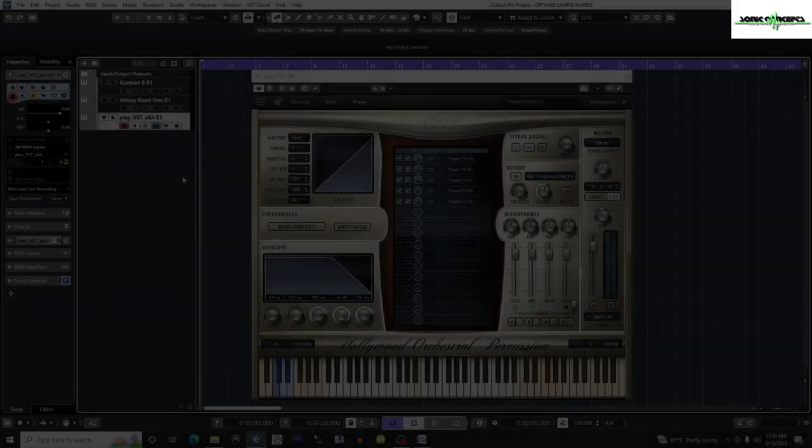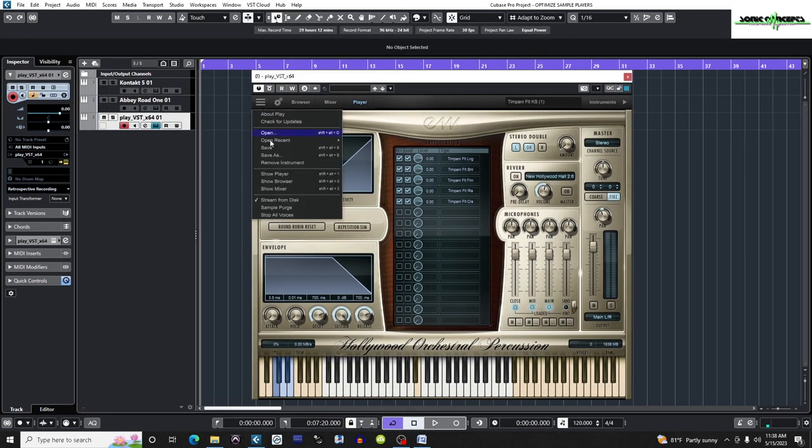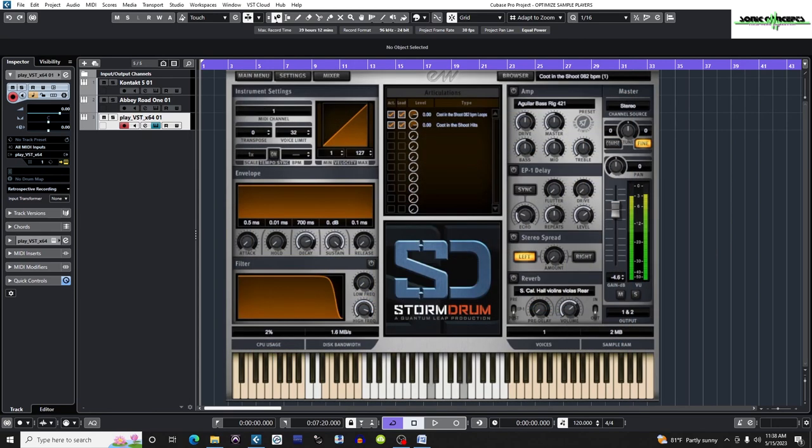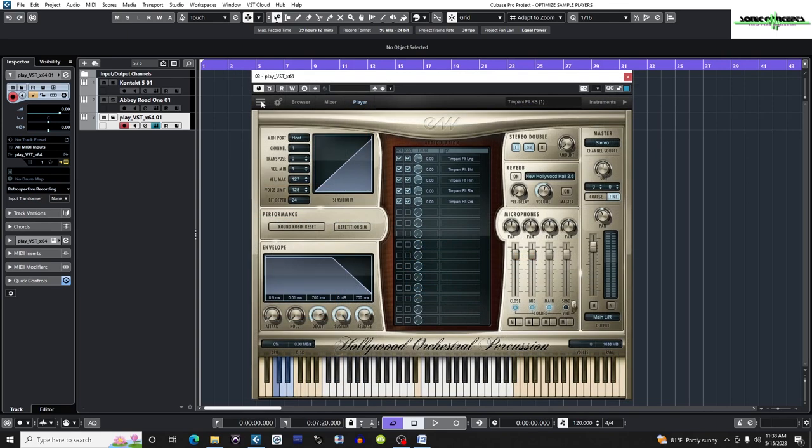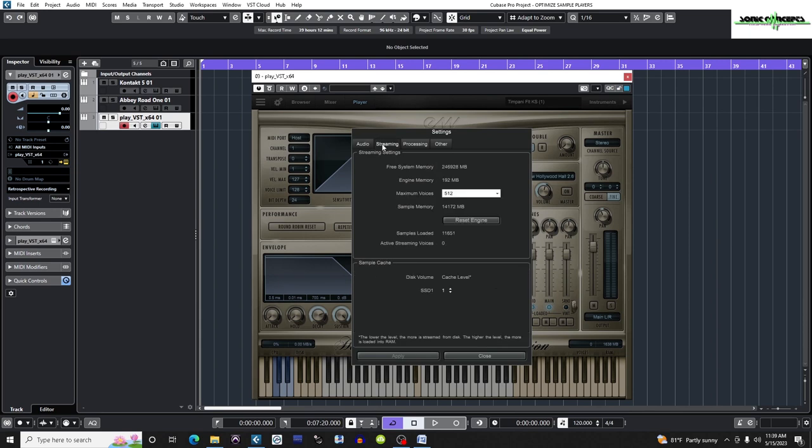Now it's time to optimize the EastWest Play engine. I'm going to start out by going to the main menu dropdown on the top left corner and be sure stream from disk is turned on. Since my only library from EastWest is the percussion library, most of the samples are staccato or shorter in nature, so I want the samples streamed from my SSDs. If I had an EastWest library with loops or longer legato samples, I would probably uncheck this box so the samples would be stored in RAM. I may go back later, however, and decide to not stream from disk if I have enough RAM to play with. Now I'm going to go to the settings cogwheel and click the streaming tab. I want to make sure the maximum voices is set to 512, the default. On the same page, under sample cache, I'm going to set the cache level to the highest level, which is 5. This streams more of the samples from RAM.